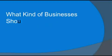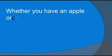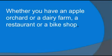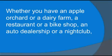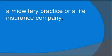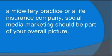What kind of businesses should use social media marketing? Whether you're an apple orchard or a dairy farm, a restaurant or a bike shop, an auto dealership or a nightclub, a midwifery practice or a life insurance company, social media marketing should be a part of your overall picture.